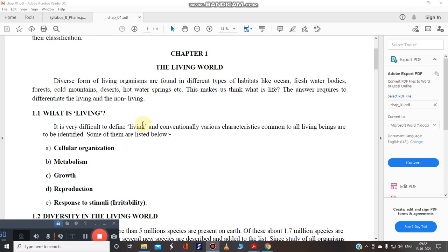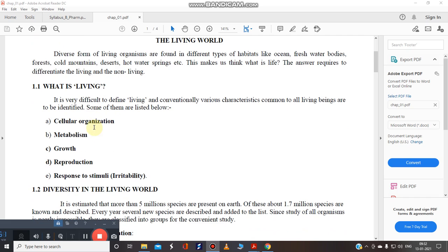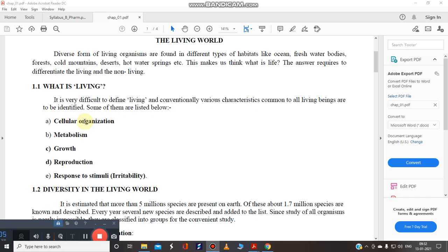So what is living? It is very difficult to define living and conventionally various common characteristics to all living beings to be identified. Some of them are listed below like all the living organisms have cellular organization. Yes we have different type of cells, different type of organs, we have different metabolism, we have a growth system. We can reproduce by different methods and we can also respond to particular stimulus.